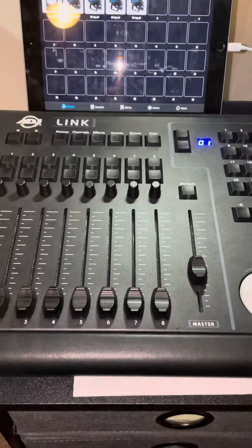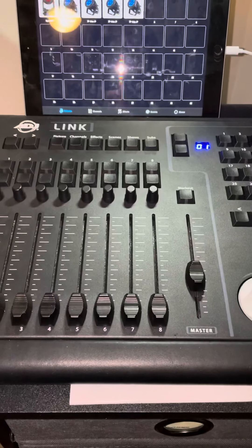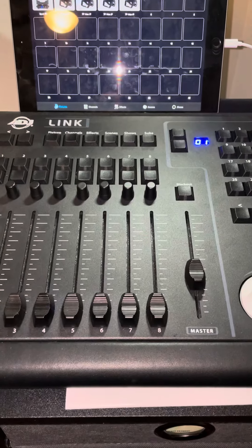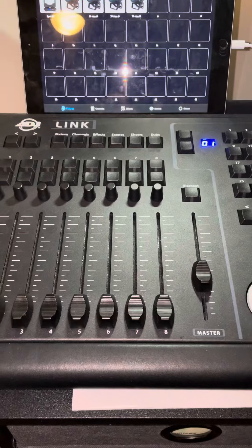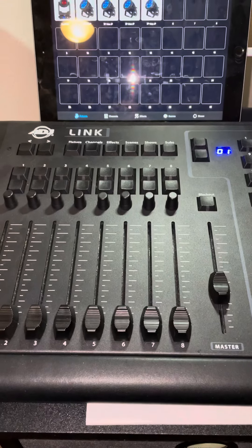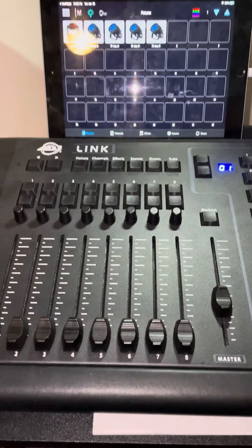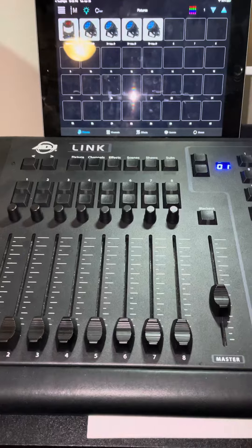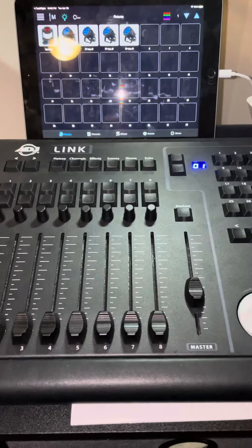Hello everyone, this is Mike Turner again with ADJ and we're going to do a quick video on tips and tricks for the new ADJ Airstream Link console.